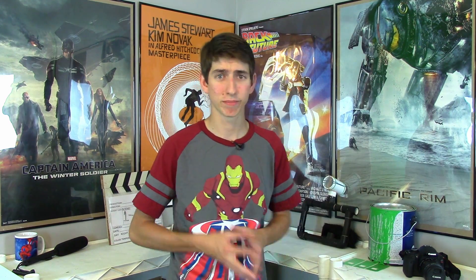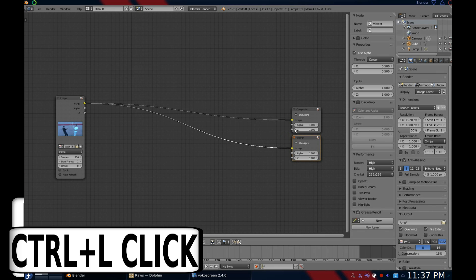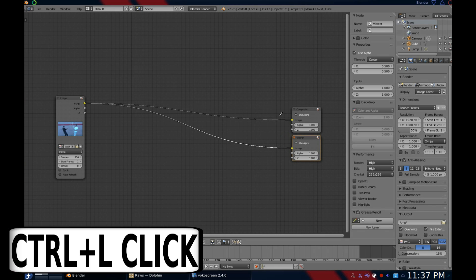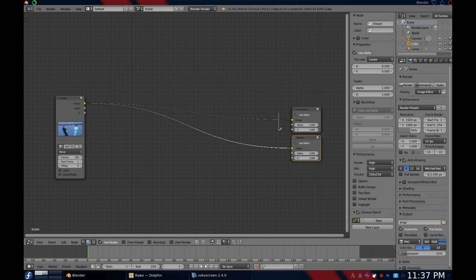Once I've added the viewer node, I see no reason to fiddle with the composite node until I'm all done. So don't delete it, but do disconnect it and just move it to the side. To disconnect it, hit Ctrl+left-click and drag across the node strand.